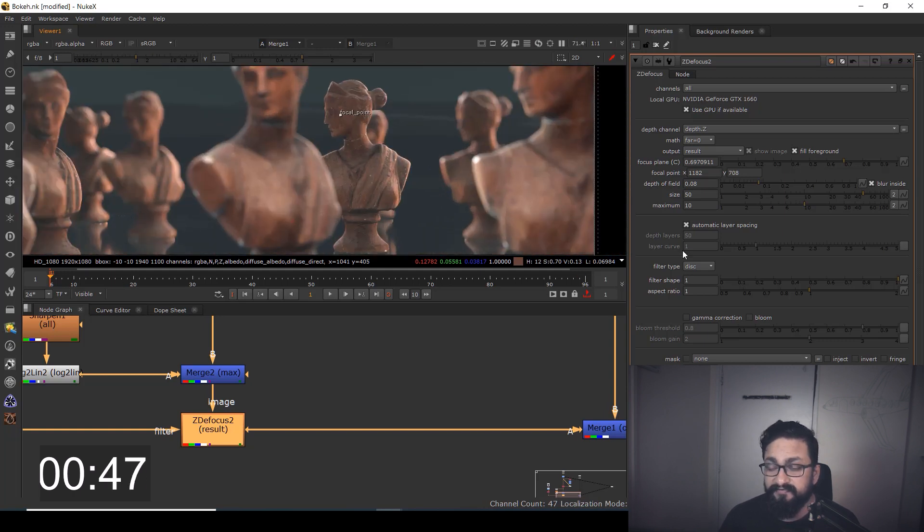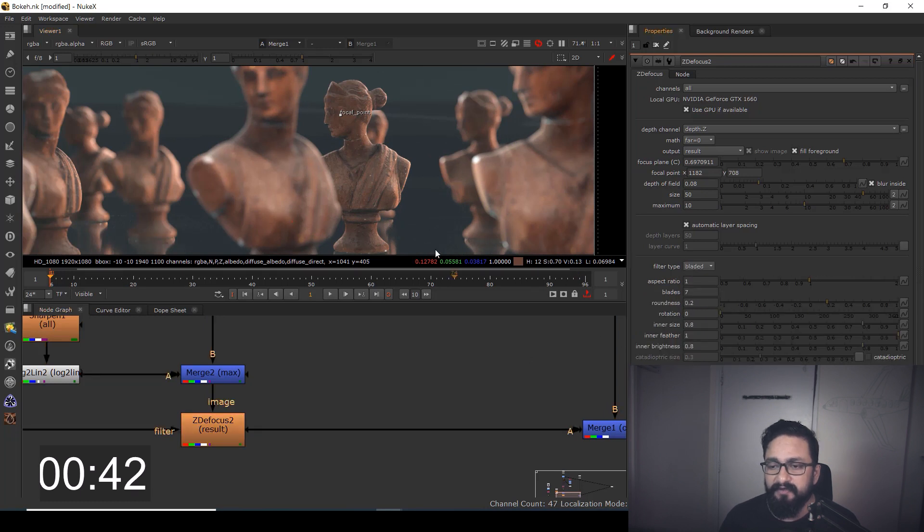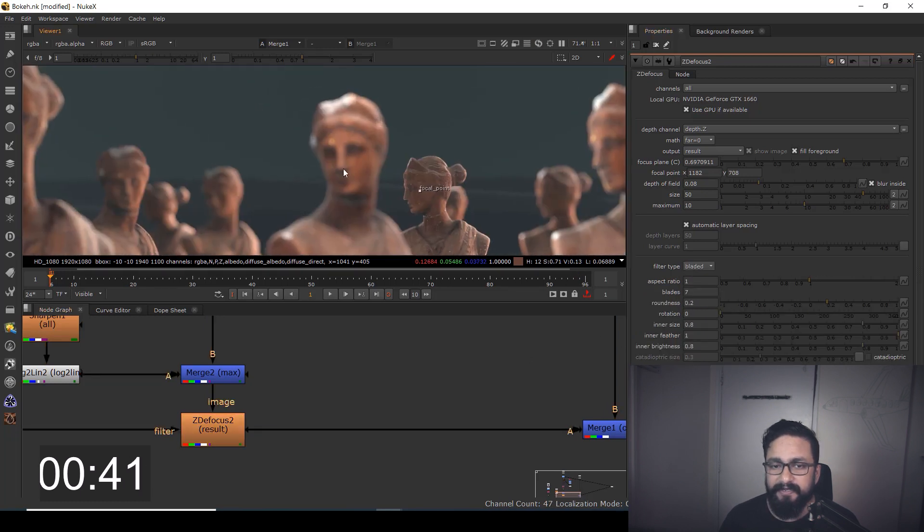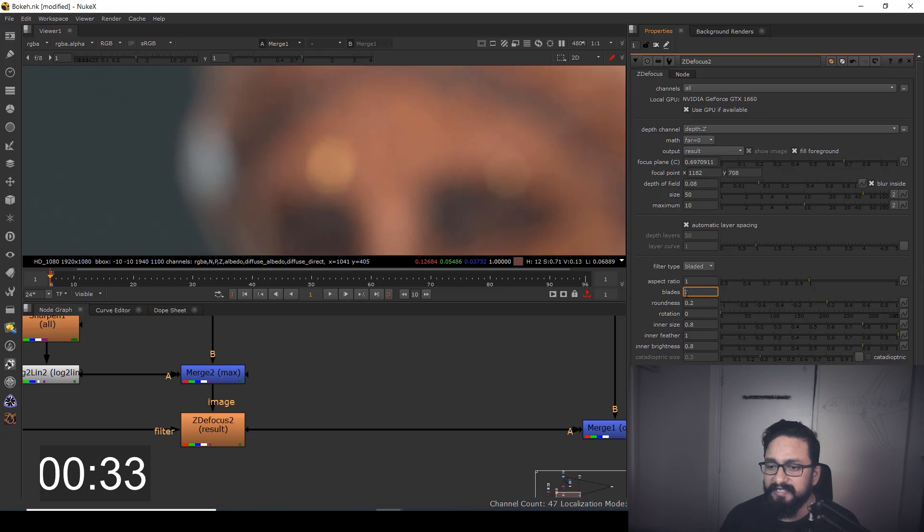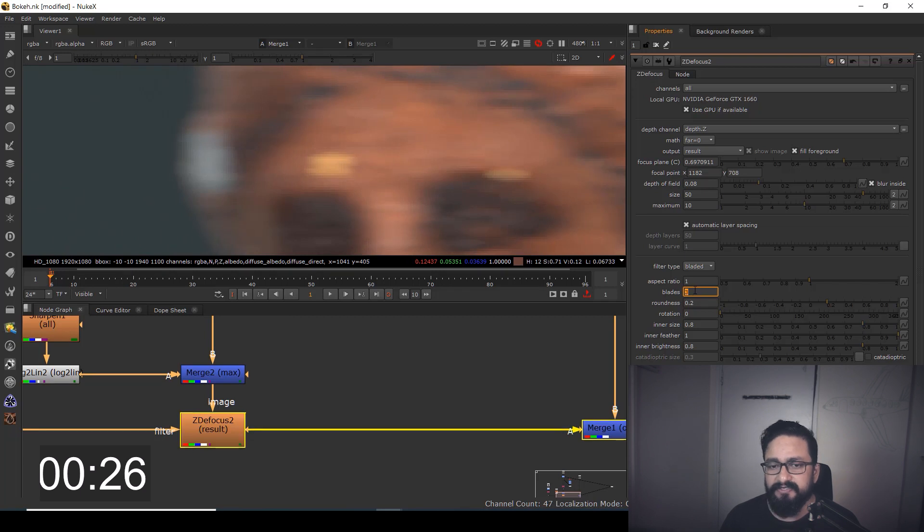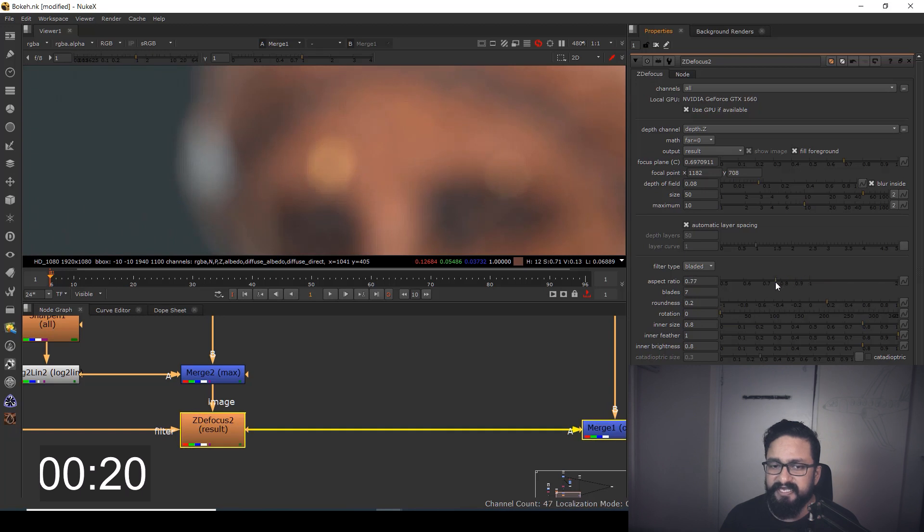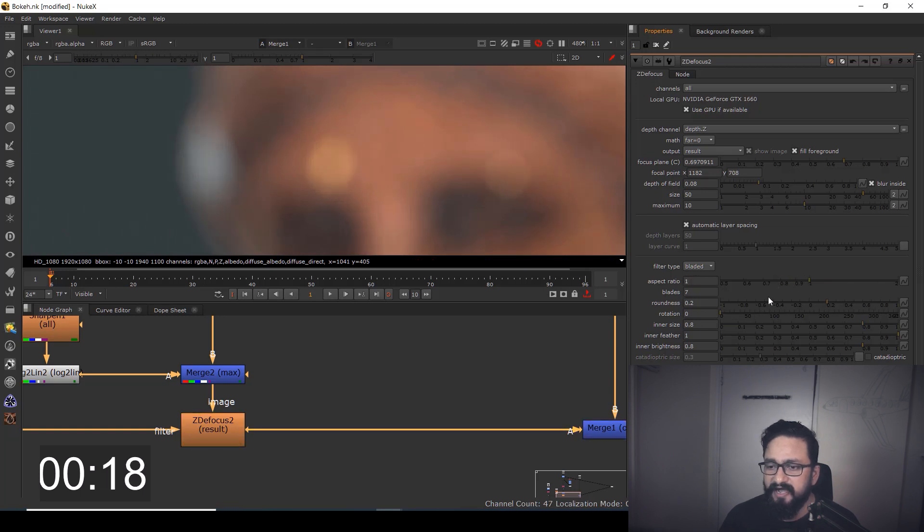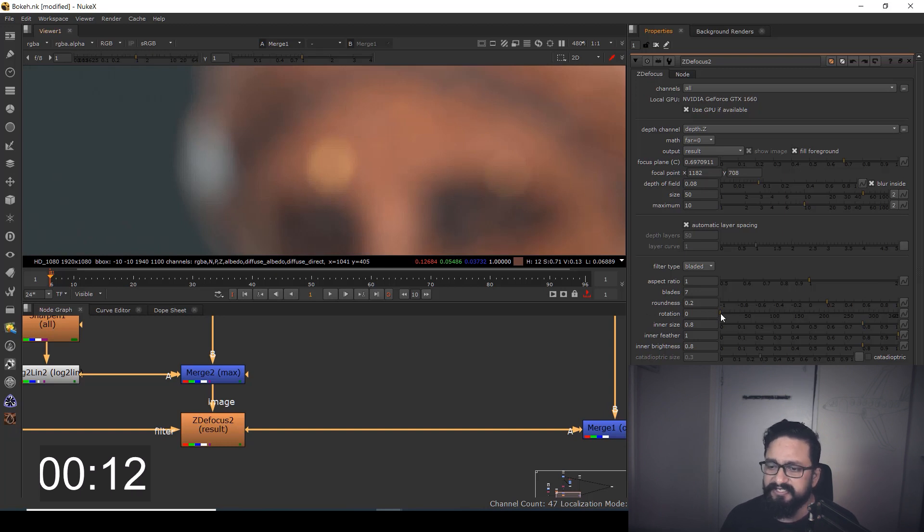If you want to control or change it, you can change to 'bladed.' Suddenly you can see your bokeh is getting sides. I can control that particular side count—five, four, or three as per your requirement. By default, I'm going to do seven. You can change aspect ratio—if you have any shot in 2:1 ratio, you can do it as well. You can change roundness and rotation as per your requirement.